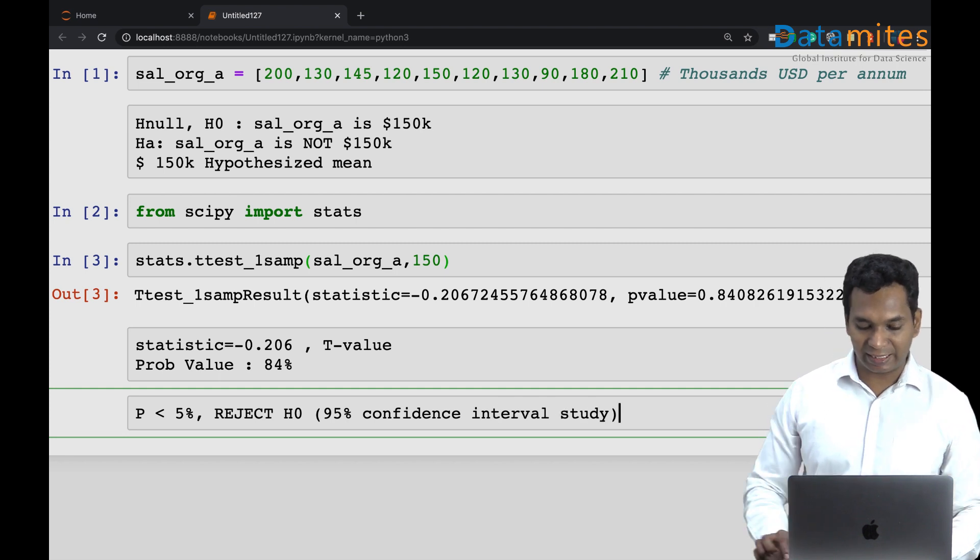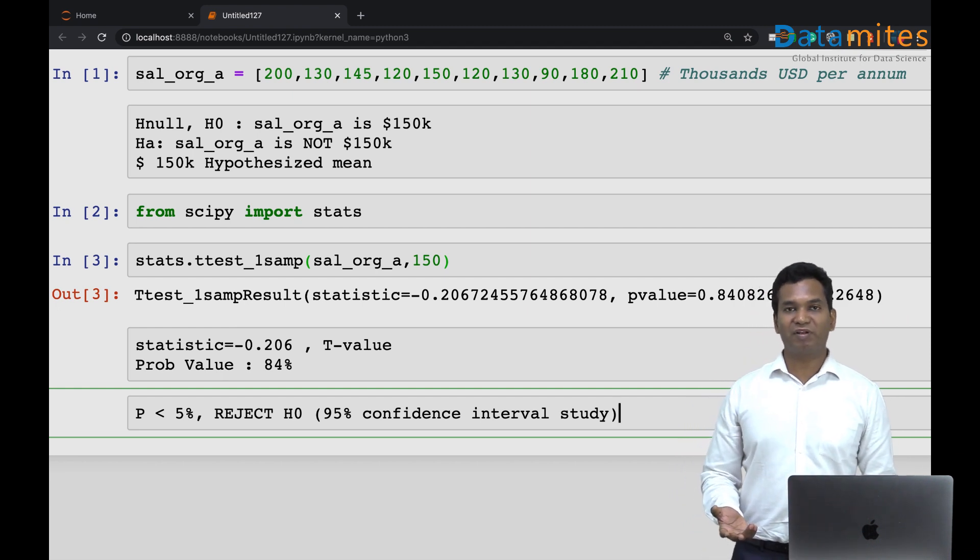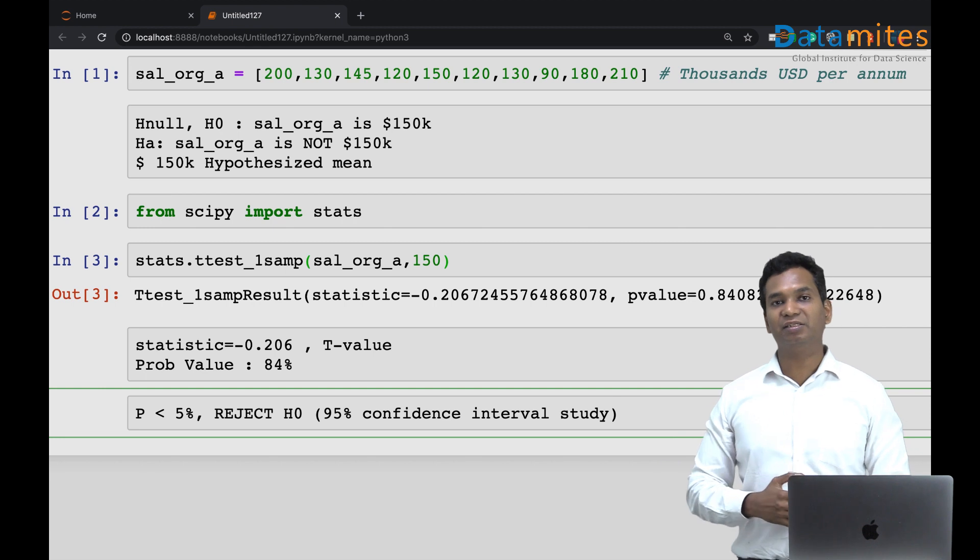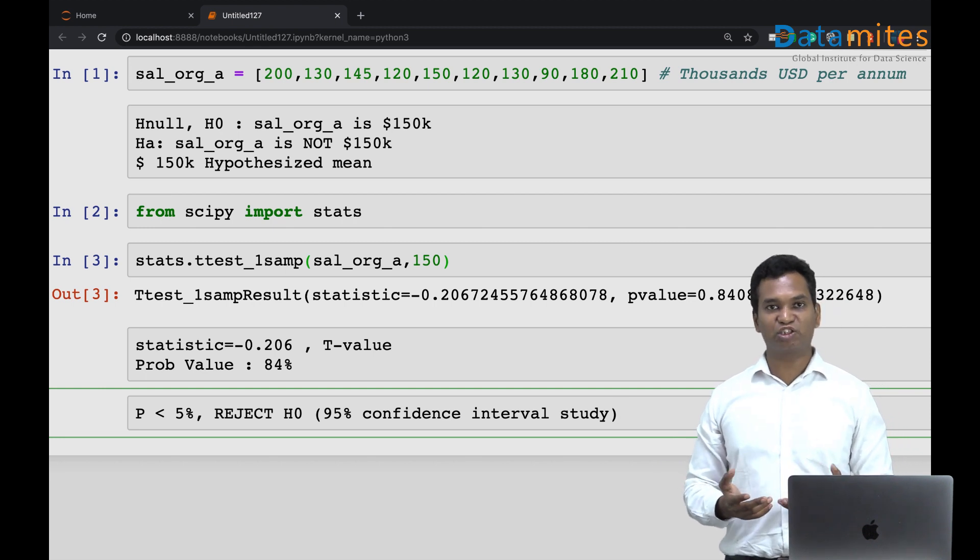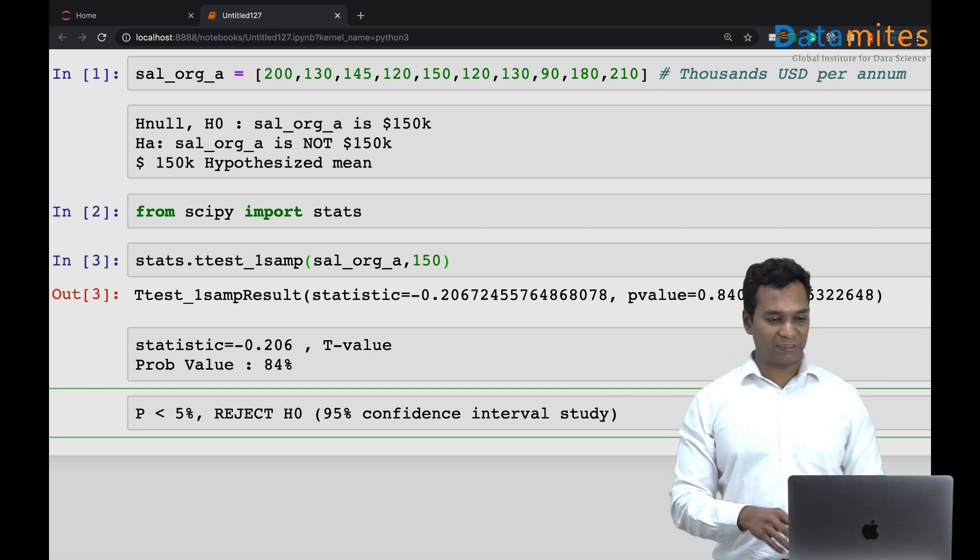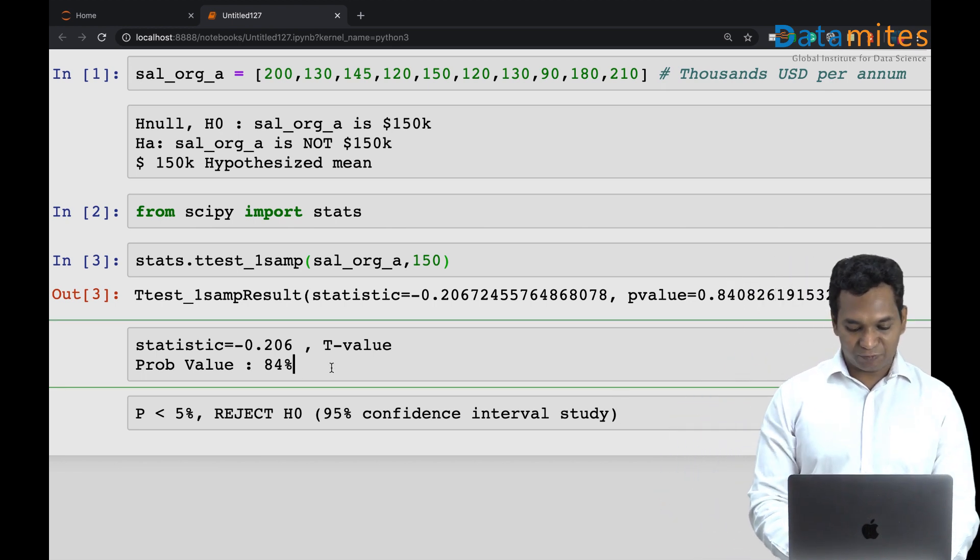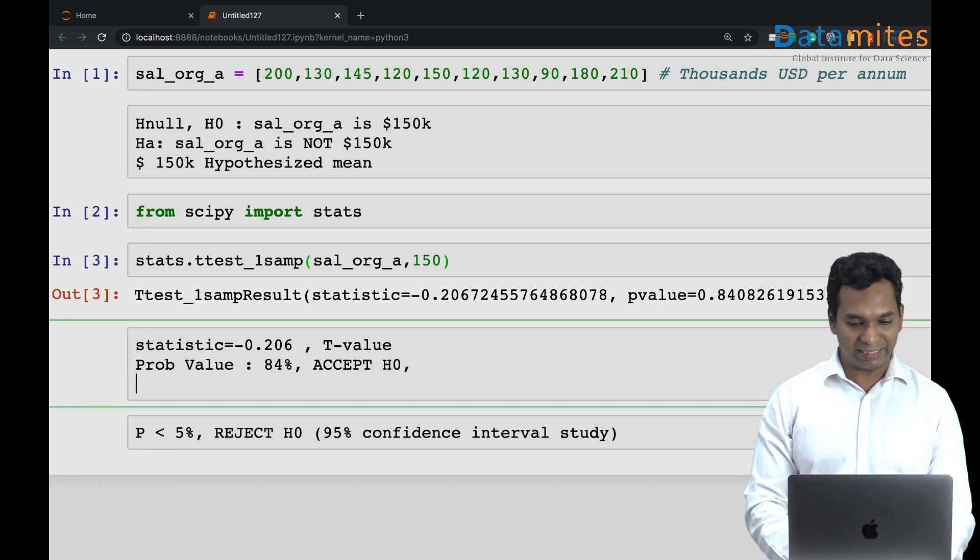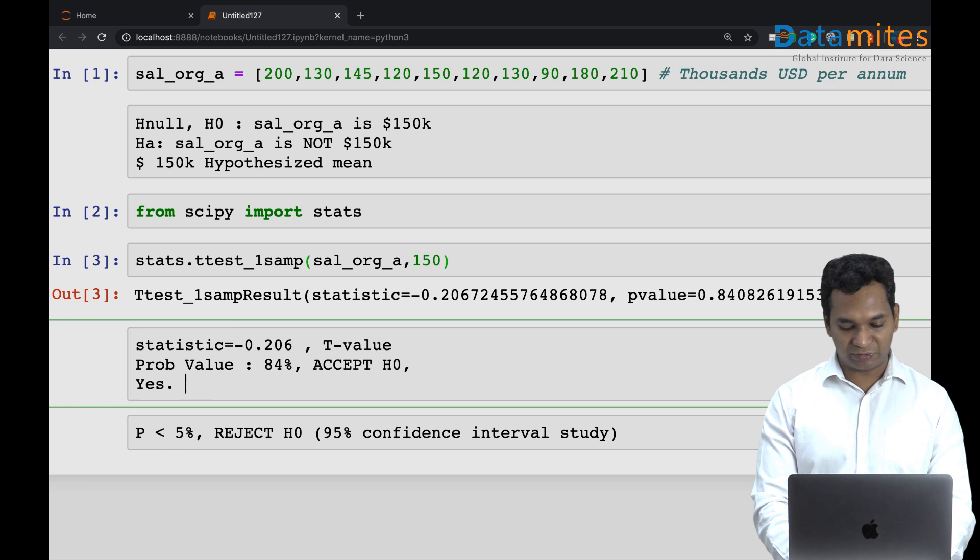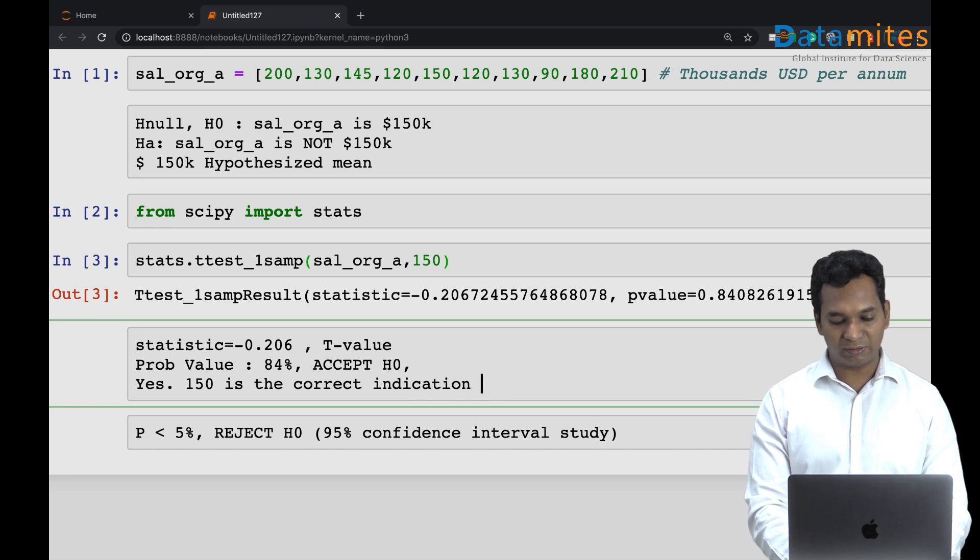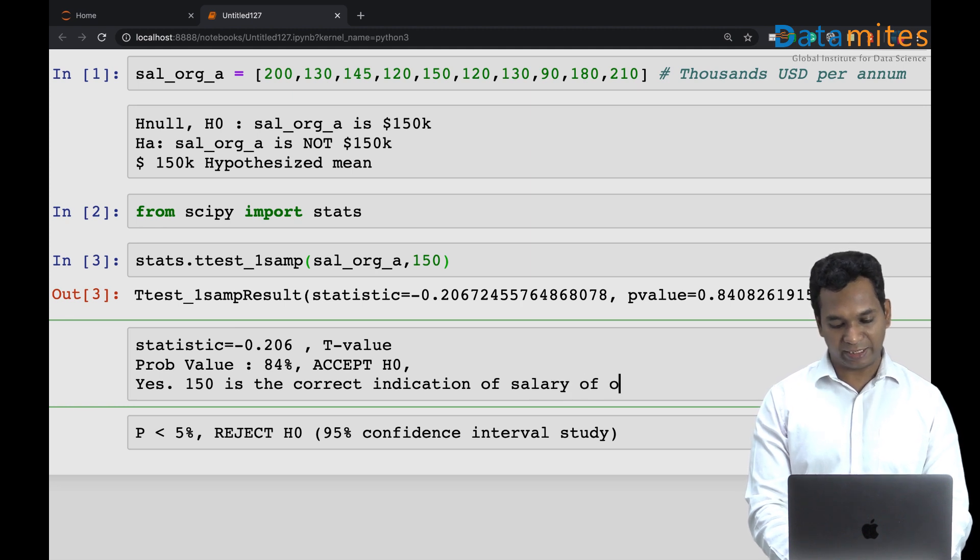I can say with 95 percent confidence that 150 is not the actual representation of the salary in this organization if I have a probability of less than five percent. In this case I have 84 percent, so we happily accept the null hypothesis and say that yes, 150 is the correct indication of salary of org A.